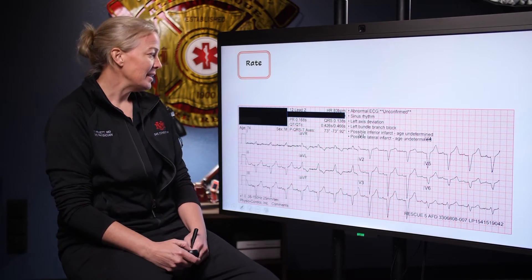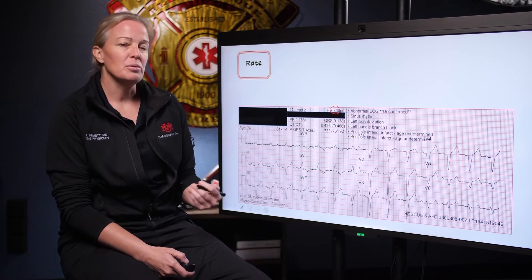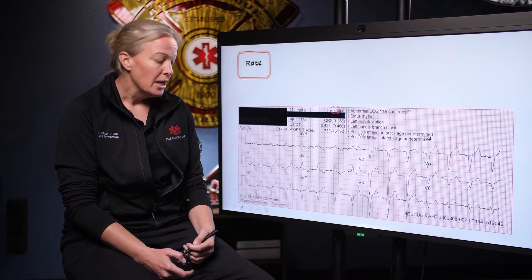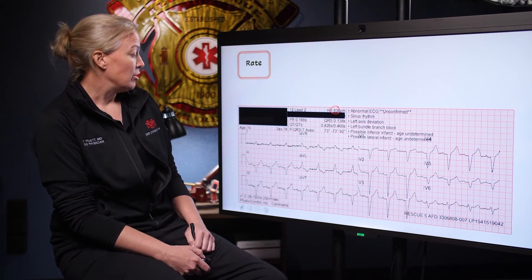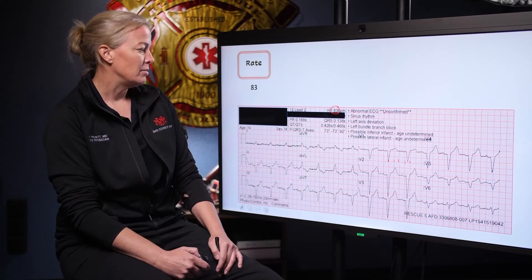We're going to start with rate and we always look here to see what the computer thinks. The computer thinks it's a rate of 83. I'm going to look and see if I agree — I always look for a QRS that lines up with a thick red line, then count down: 300, 150, 100, 75. So this guy is somewhere between 75 and 100, which puts him at about 83. I agree with the computer — we've got a rate of 83.